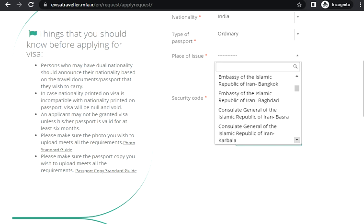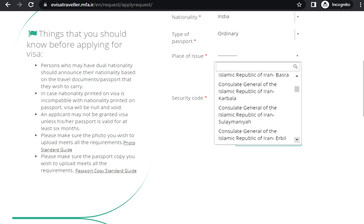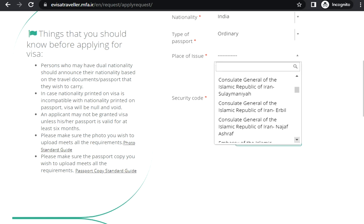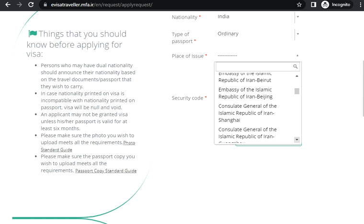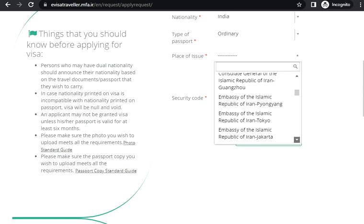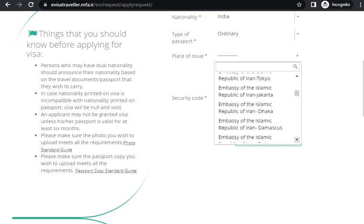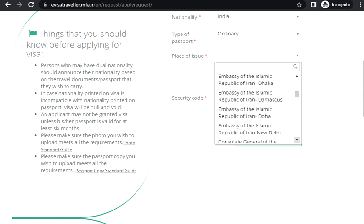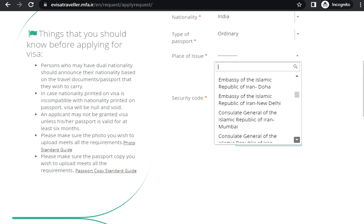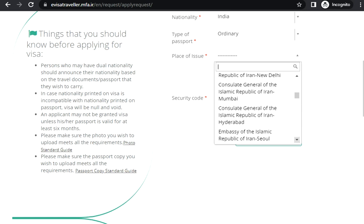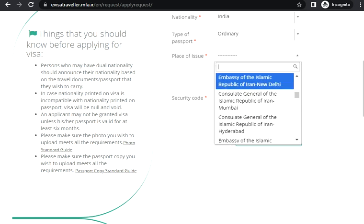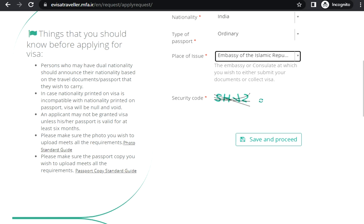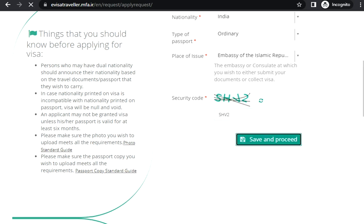I think they should have in New Delhi. A lot of countries have. Yeah, so not only in New Delhi, they have in Mumbai, Hyderabad, whichever location you want. That's New Delhi. And you need to put the security code. Let's see, save and proceed.